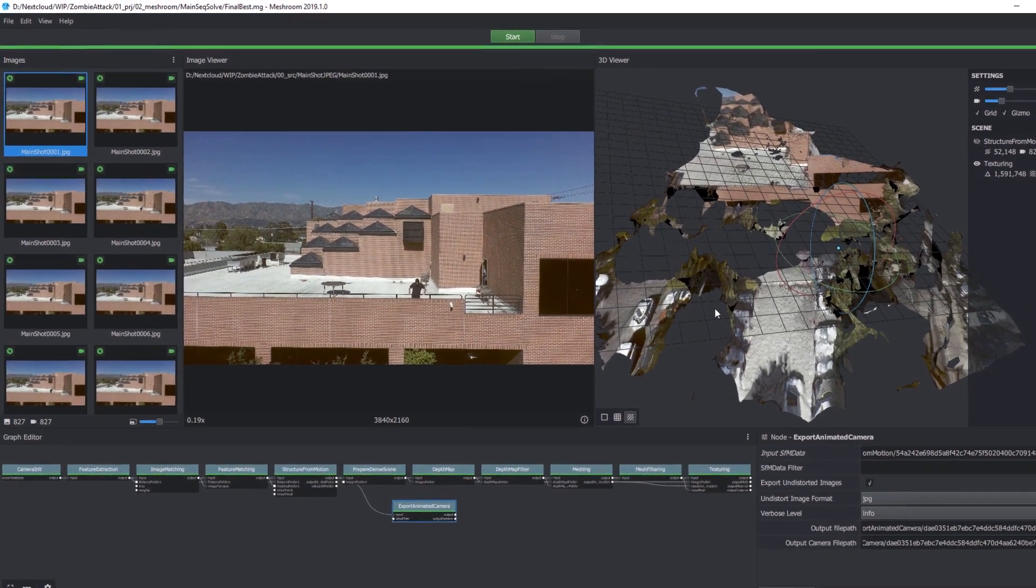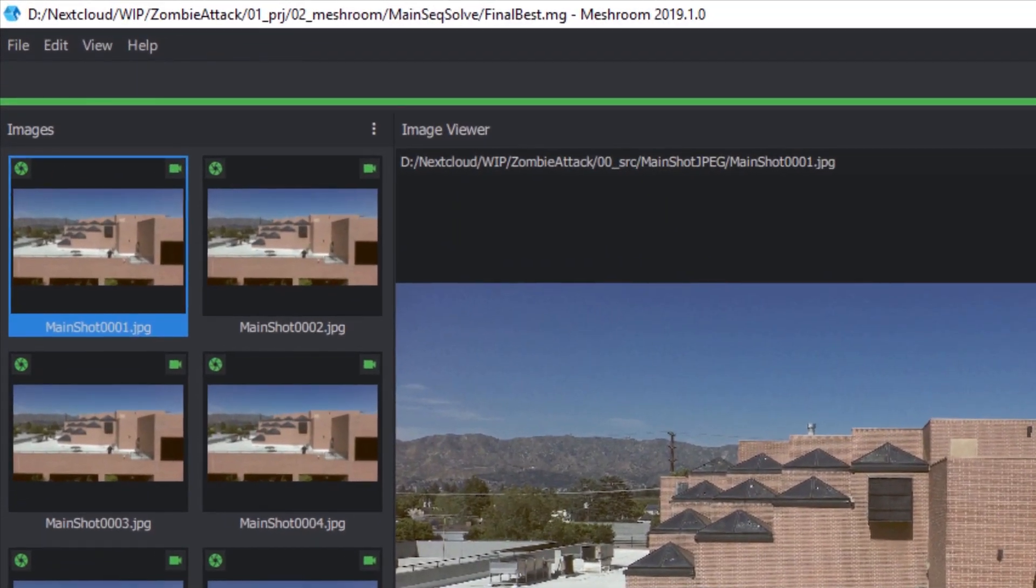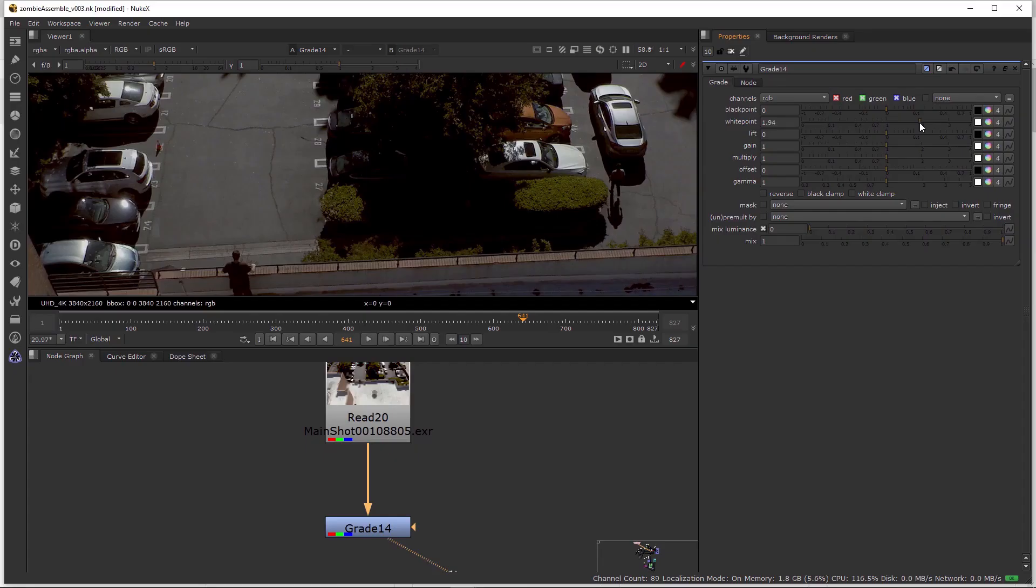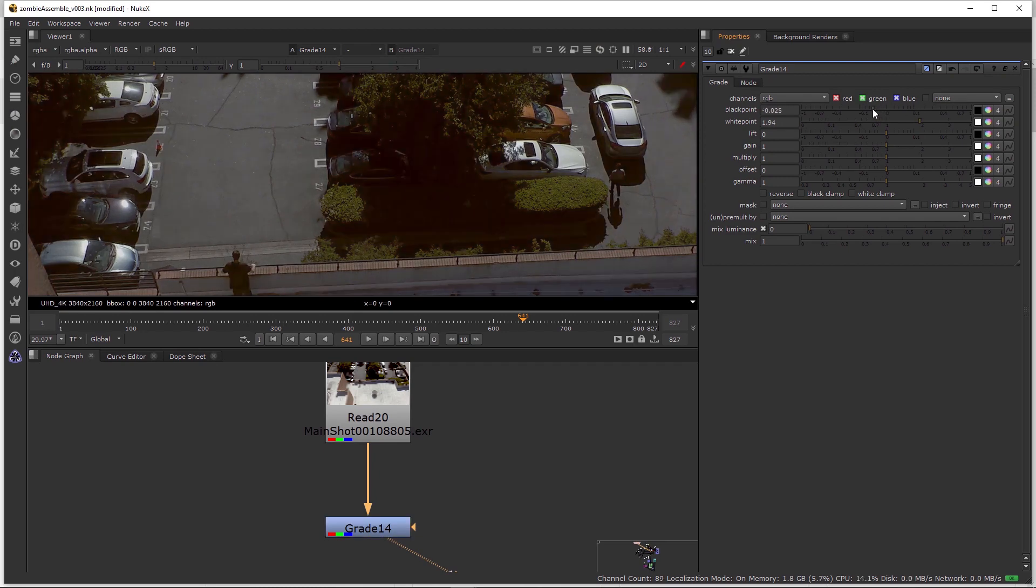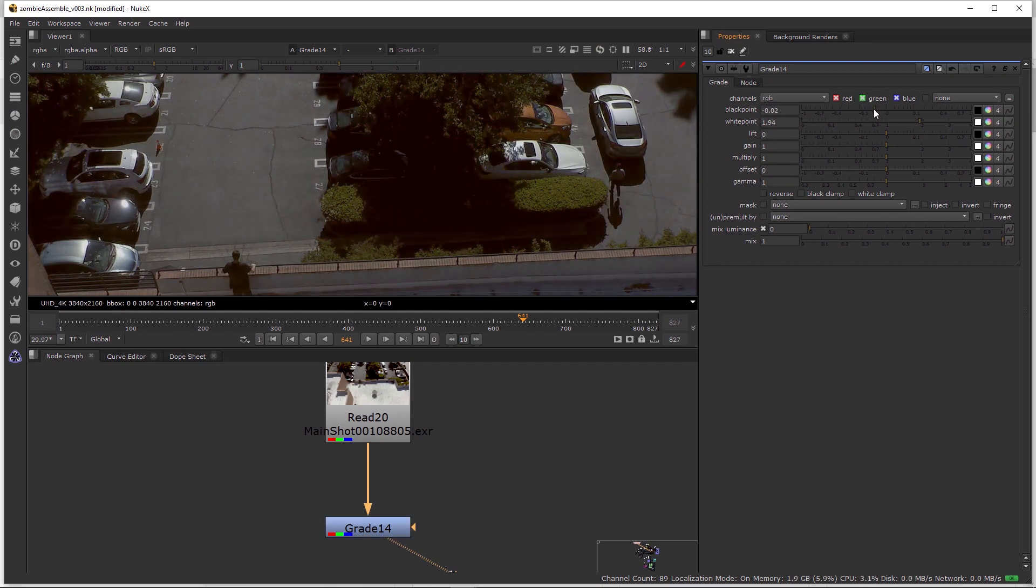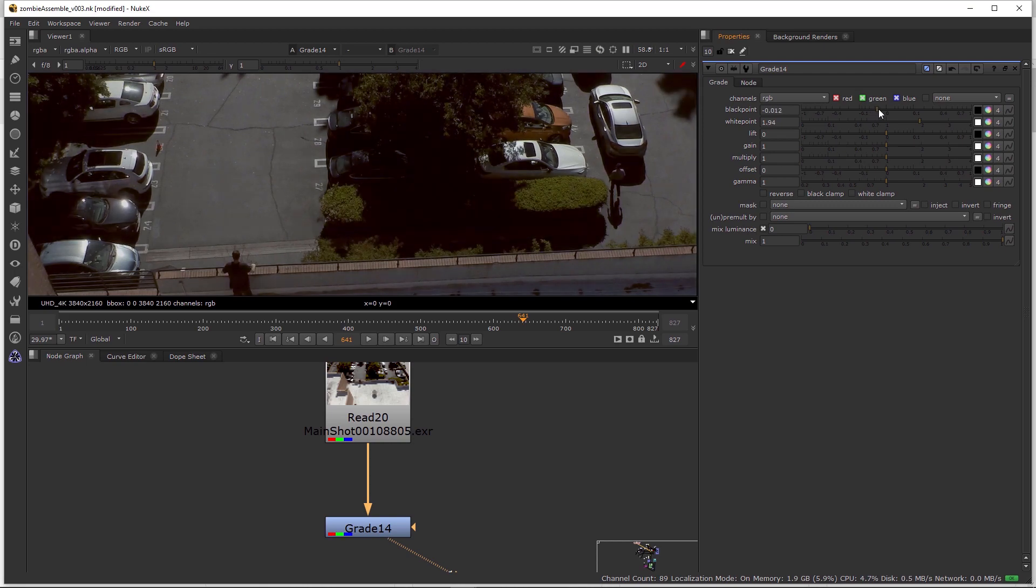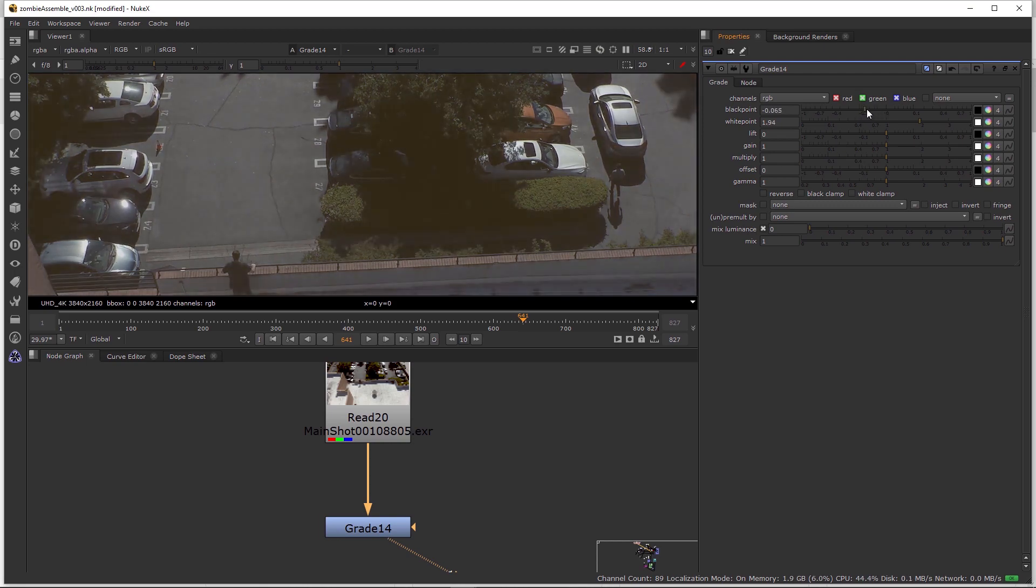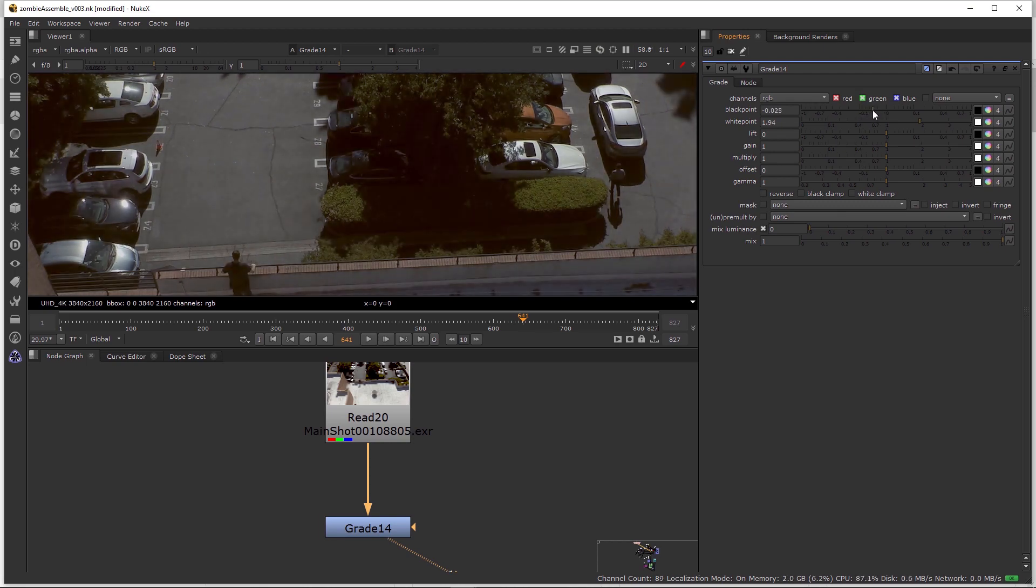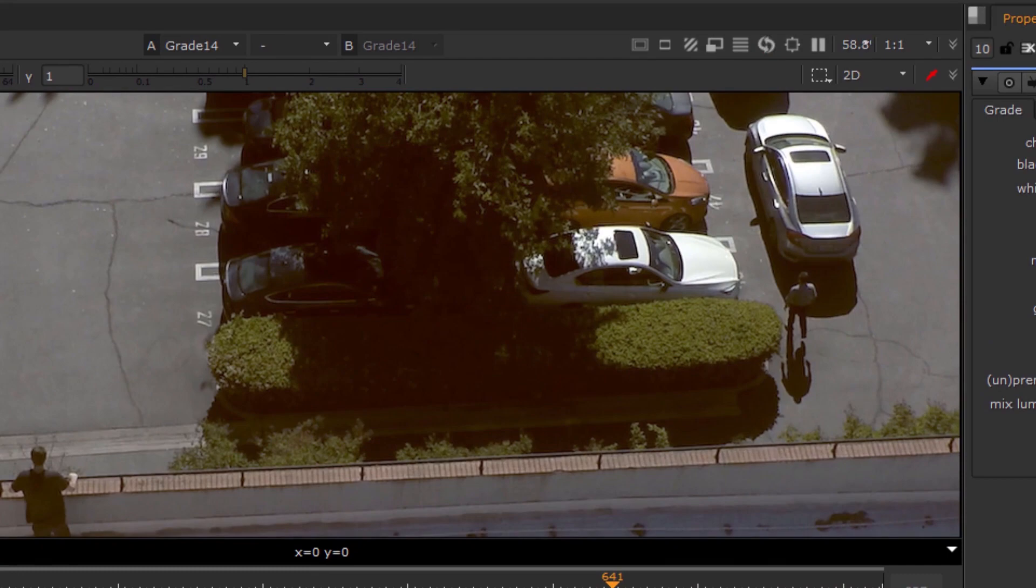Meshroom accepts image sequences rather than QuickTime files, so you'll want to convert your videos first. Also, consider adjusting the black point, white point and gamma of your footage to get the best detail contrast. In this shot, we increased the contrast in the blacks to pick up more detail in the tree shadows.